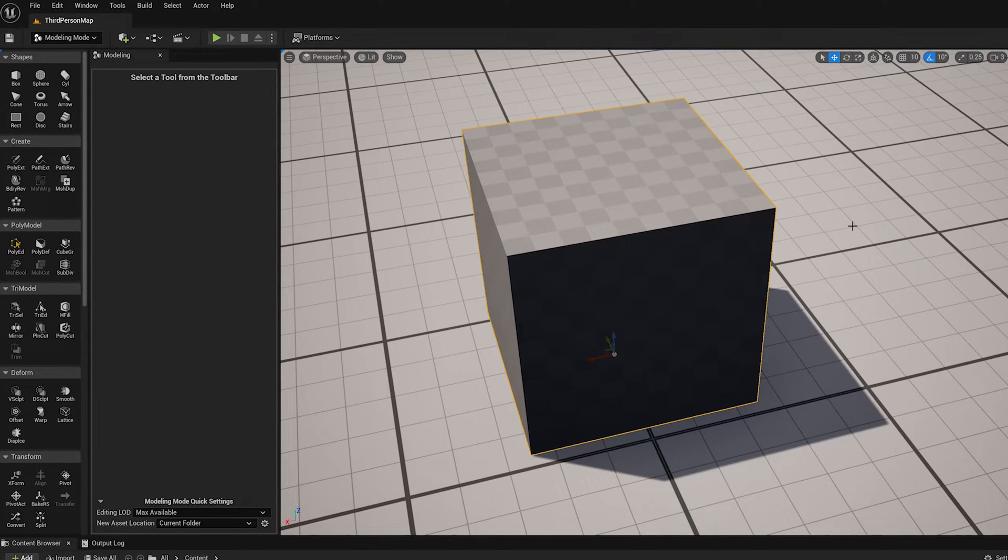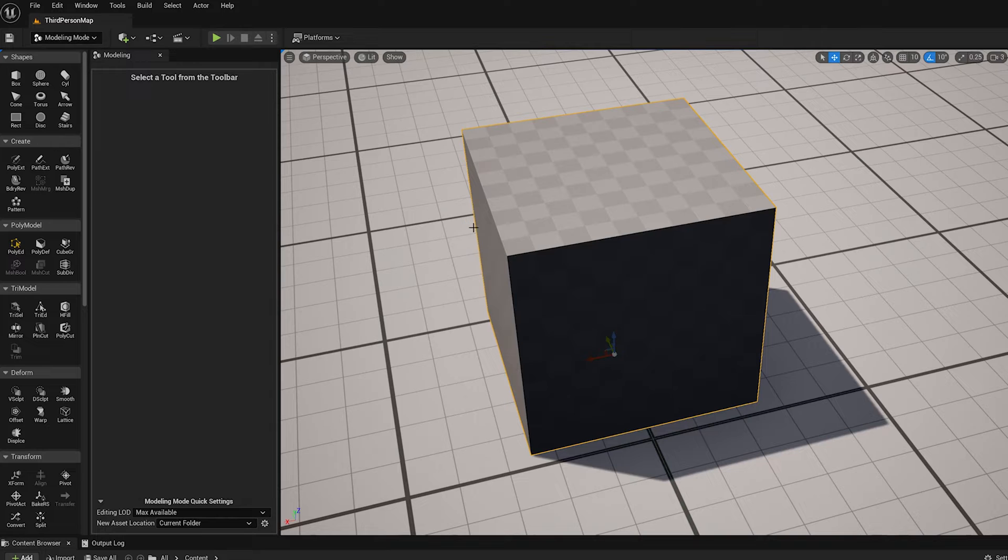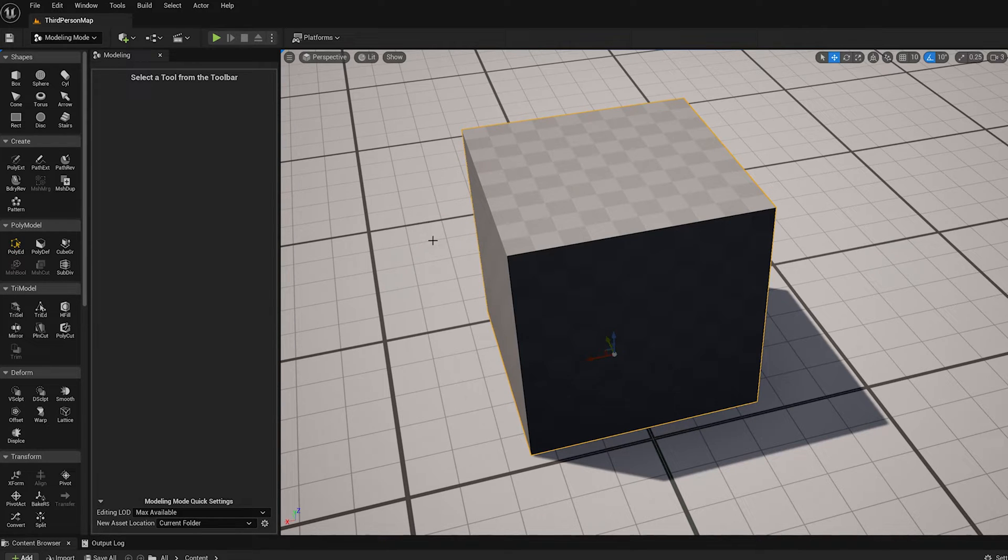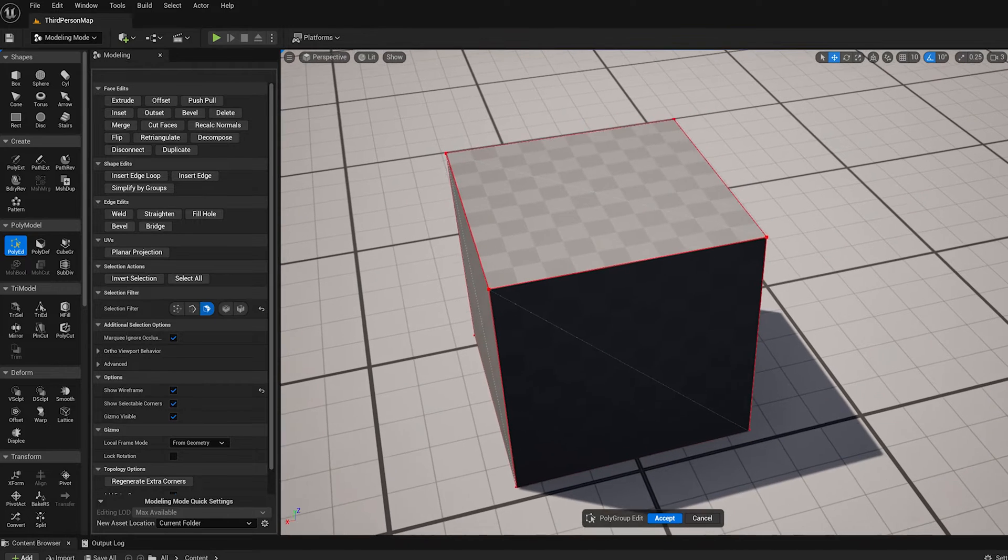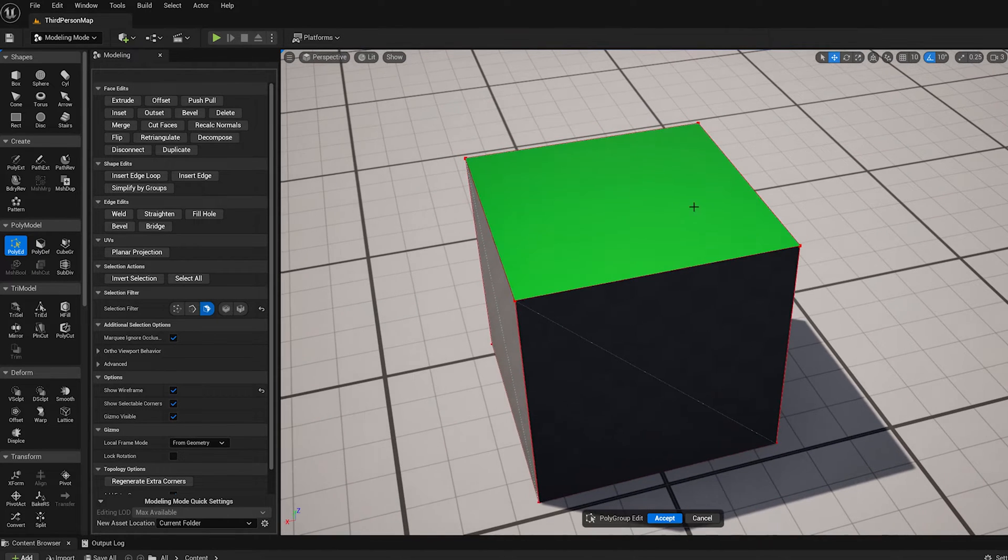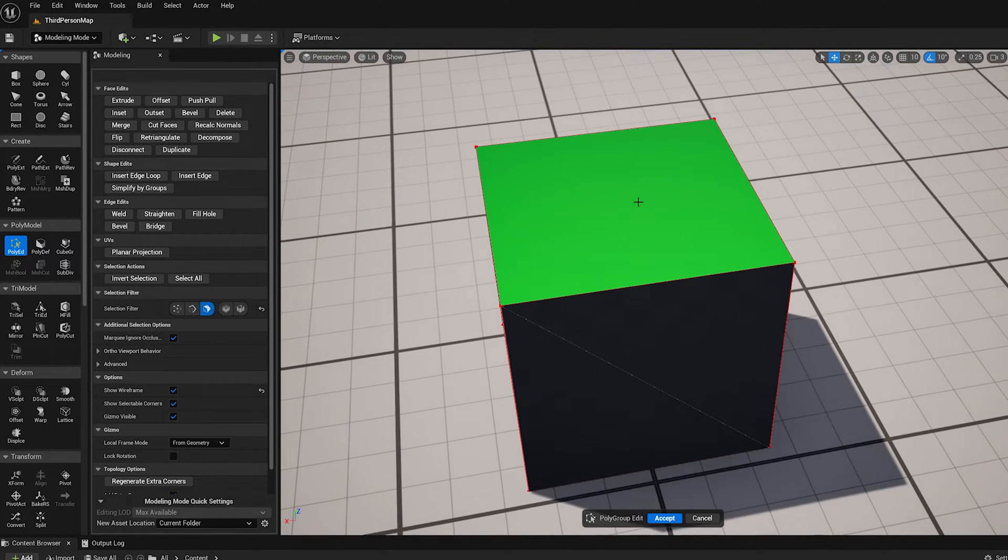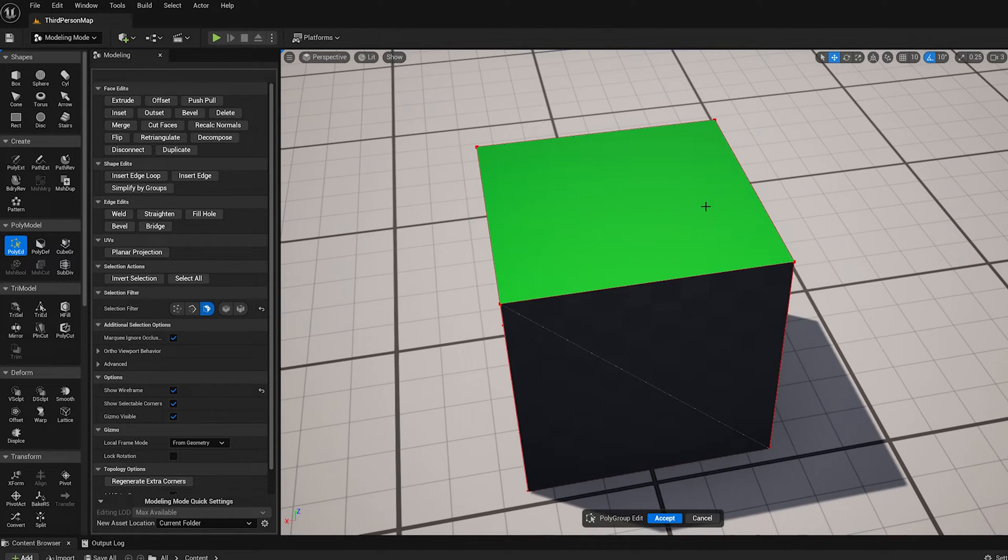Hi, welcome to part 7 of this series of videos on the PolyEd tool in modeling mode in UE 5.1. In this video I'm going to show a few ways to cut up faces of a model.